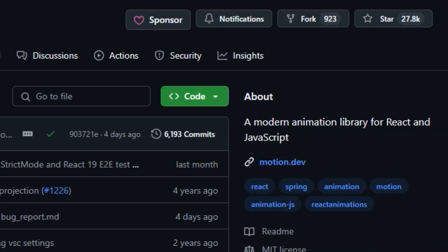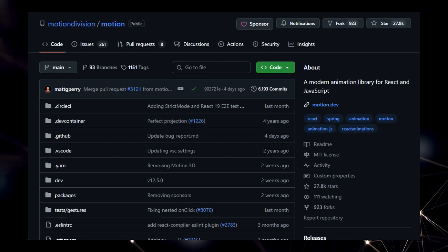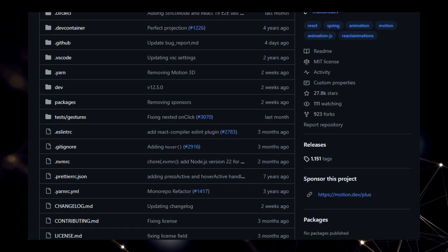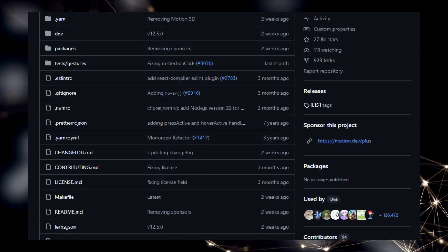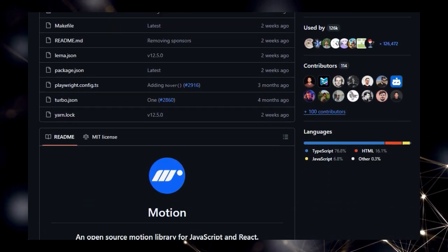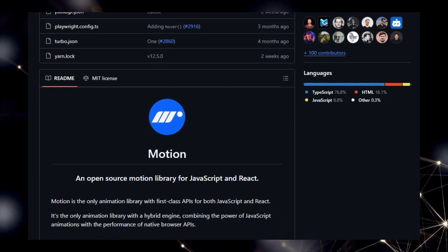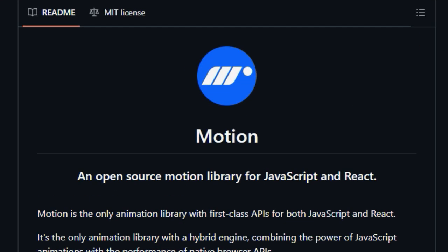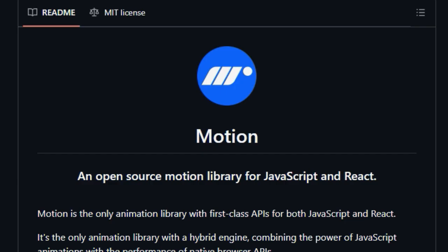providing a unified solution for animation needs across both core JavaScript projects and React applications. Unlike many libraries that focus predominantly on one or the other, Motion provides dedicated and powerful tools for each environment. But the innovation doesn't stop there.